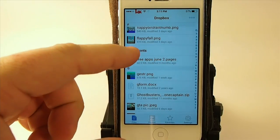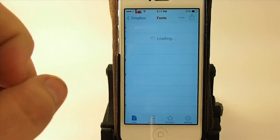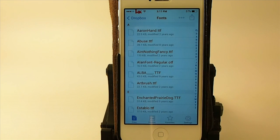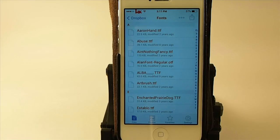Once we're inside the Dropbox folder, we'll scroll down to where it says fonts. Right here you can see I have a fonts folder, and in here I have several fonts. You can choose and put whatever you want in there — all you have to do is drag and drop these on your Mac or PC.